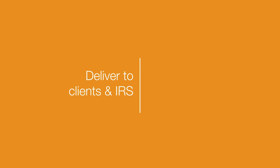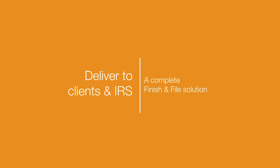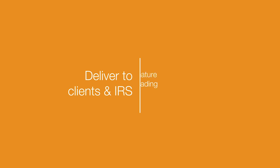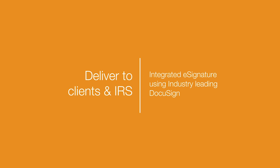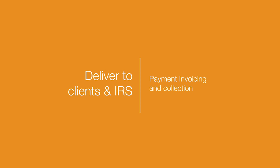So remember, the benefit of this new solution to deliver to clients and IRS is that it's a complete finish-and-file solution that will save you a ton of time. We have integrated e-signature using industry-leading DocuSign. You'll now have payment invoicing and collection as part of the 8879, and you'll also have the one-click e-file.